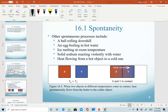Other examples of spontaneous processes include a ball rolling downhill. If I'm at the top of a hill holding a ball, as soon as I let go it will spontaneously roll downhill — it will not spontaneously roll uphill. Similarly, an egg will boil in hot water but will not unboil if I cool the water. Ice will melt at room temperature. Solid sodium will react violently with water every time — if you haven't seen that reaction, I highly recommend finding it on YouTube; it's amazing. And as you've already studied with heat flow, heat will always flow from a hotter object to the colder one when they come into contact.